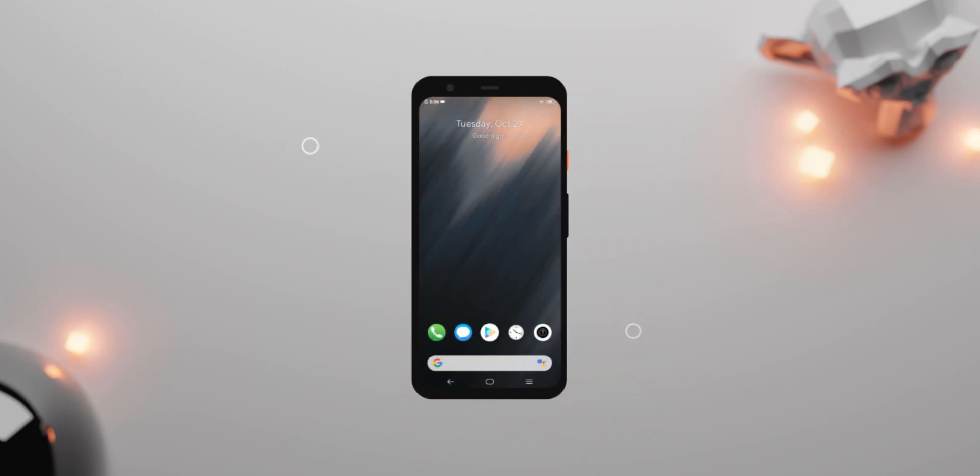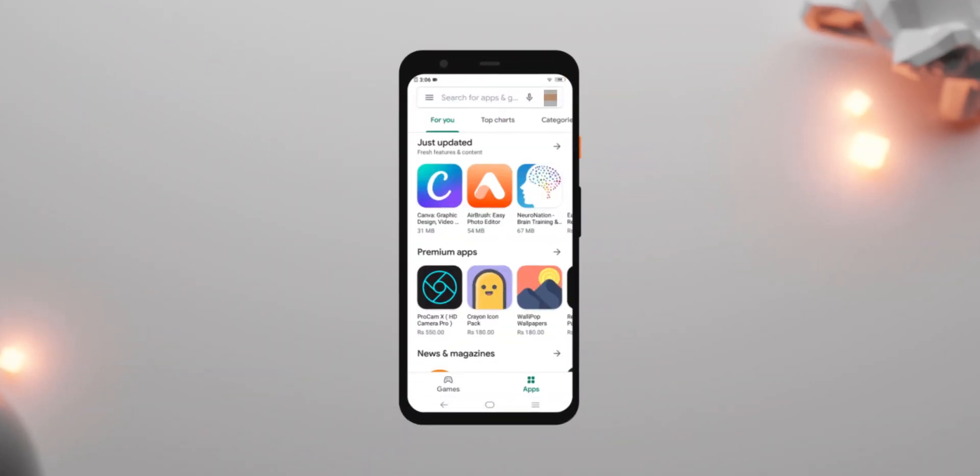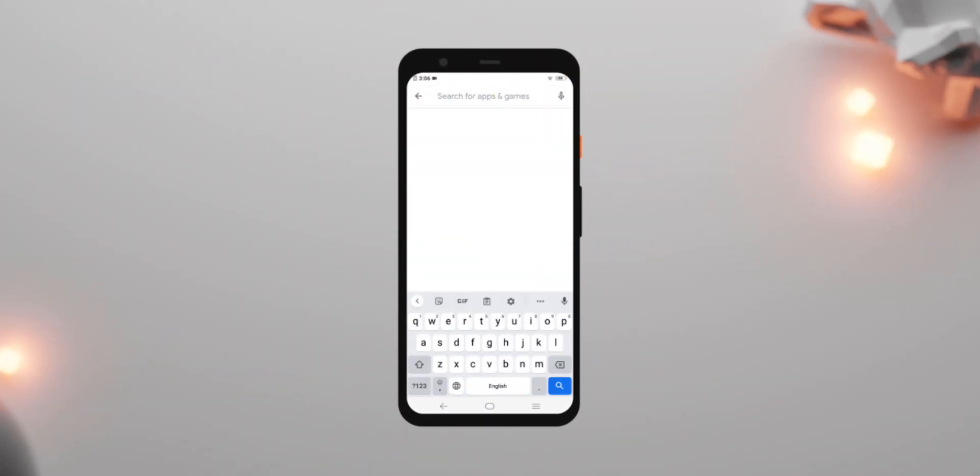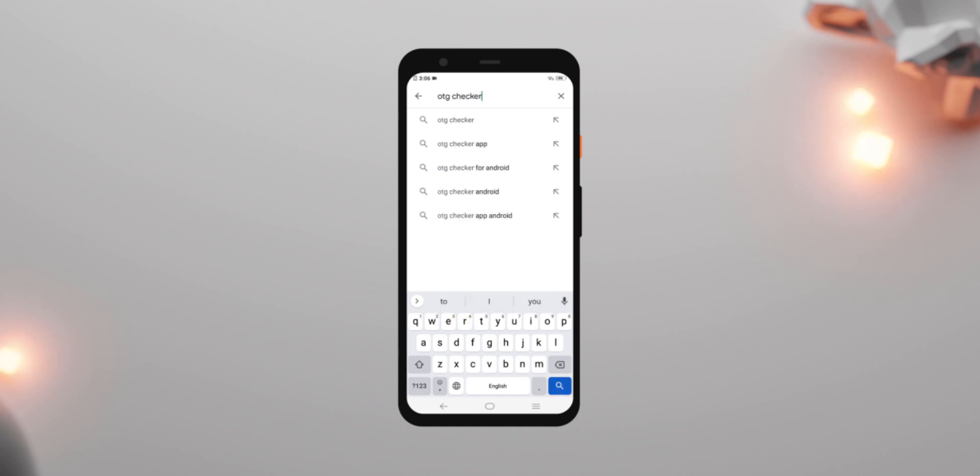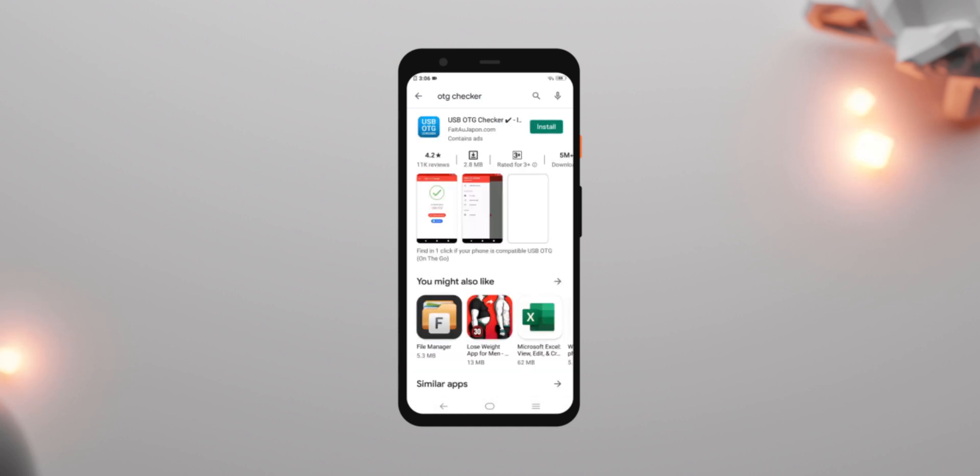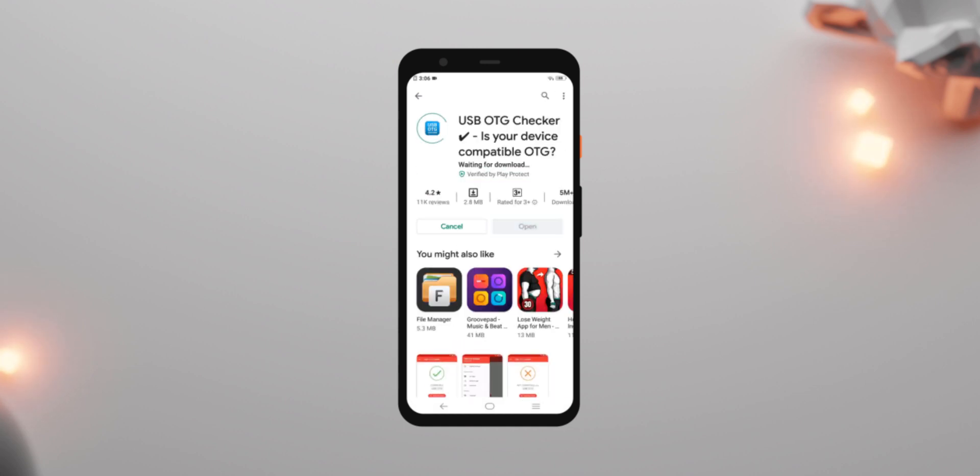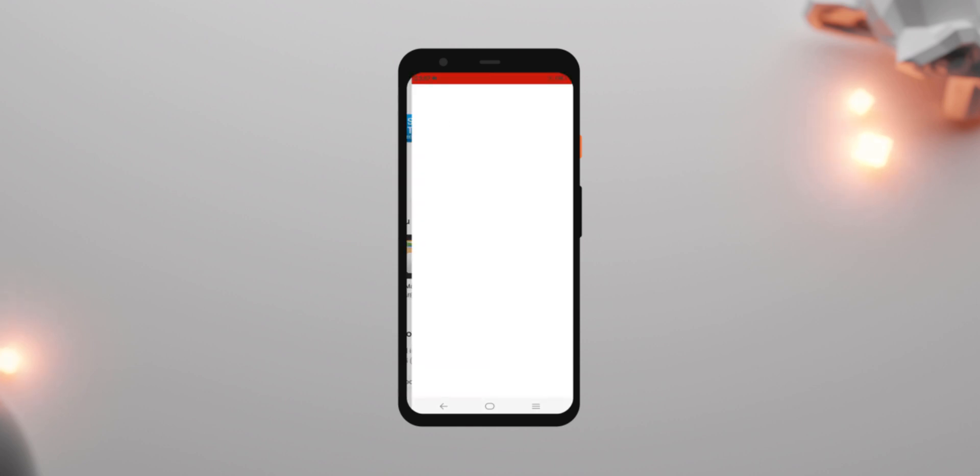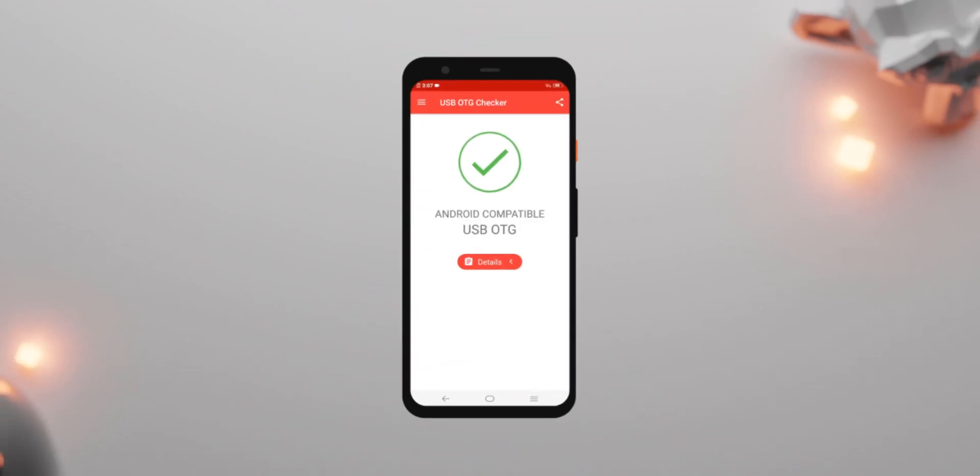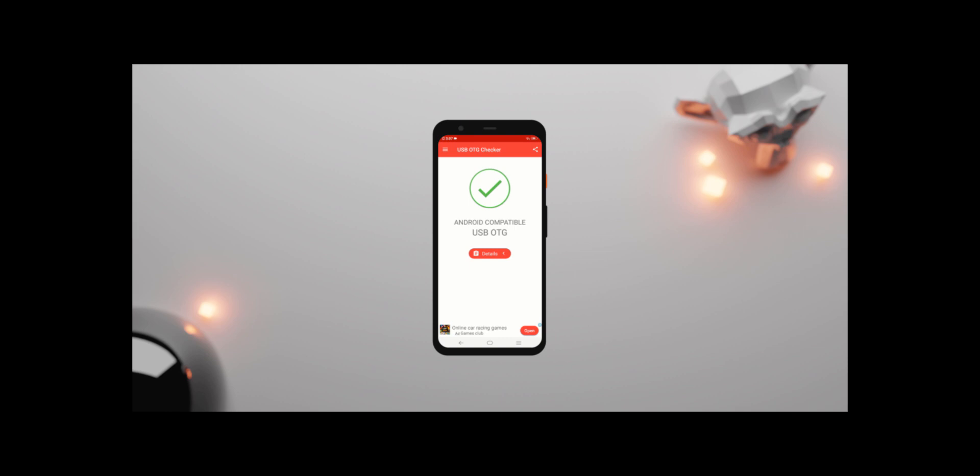Next make sure your host phone has OTG capabilities. To check whether it does or not, install USB OTG checker from the play store and see if it works. Link to the app will be in the description below. If it doesn't, well, you just have to find another friend. That's literally it. You just have to find someone else to borrow a phone from.